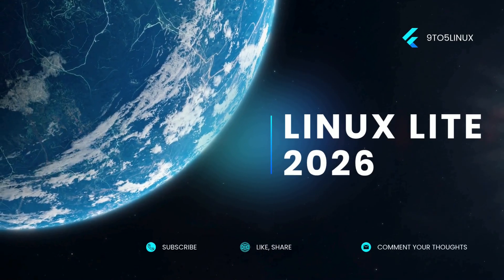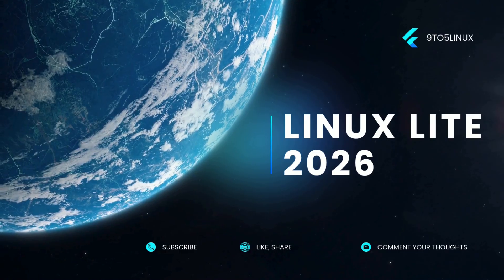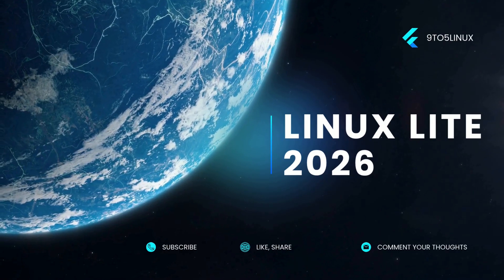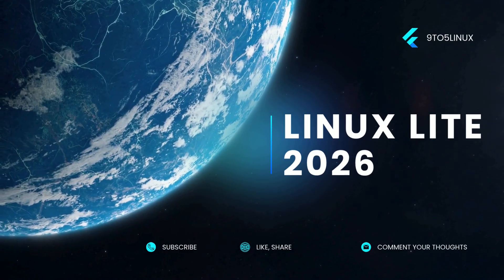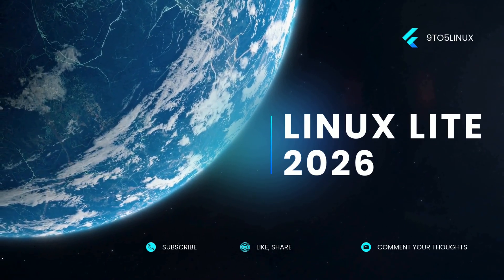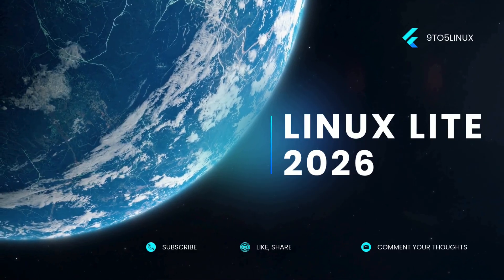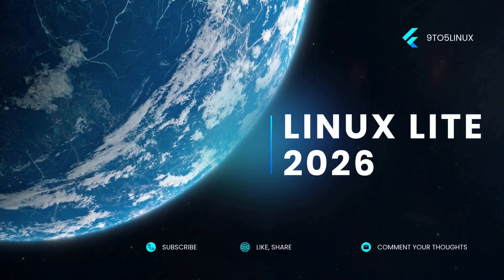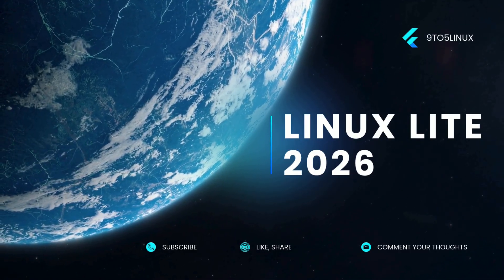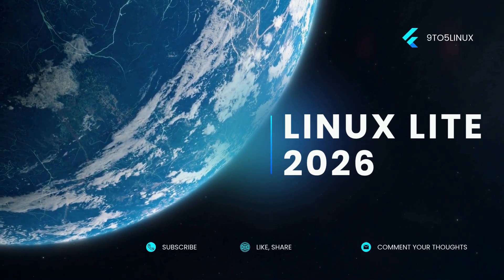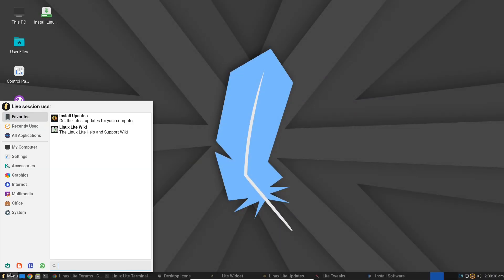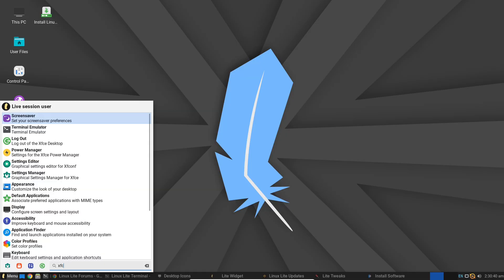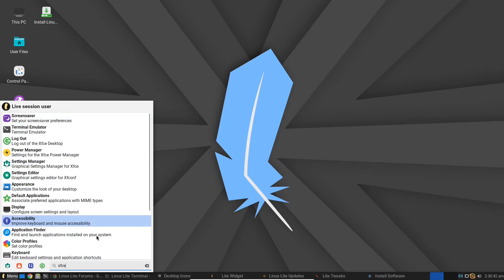Linux Lite 2026, the hidden Debian gem. Tired of bloated operating systems that turn your computer into a sluggish mess? Imagine a Linux distribution that's incredibly lightweight yet delivers all the power and features you need for everyday computing.